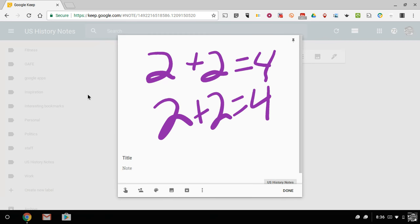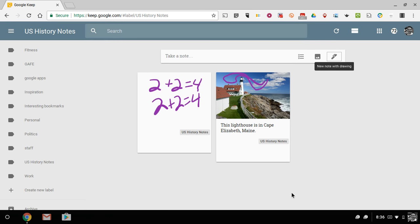Again, hit the back button. Now you can save it. So using Google Keep is a great way to annotate images on your Chromebook. As always, for more tips and tricks like this, please check out freetechforteachers.com and practicaledtech.com